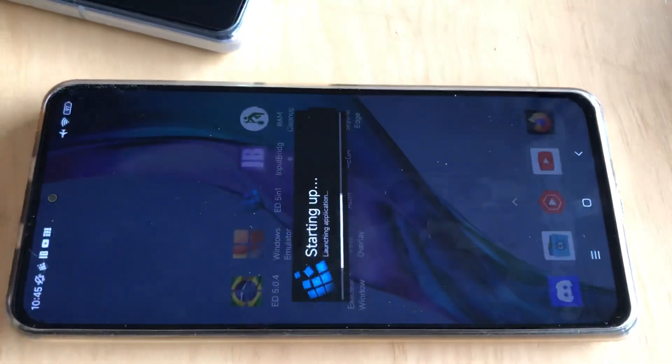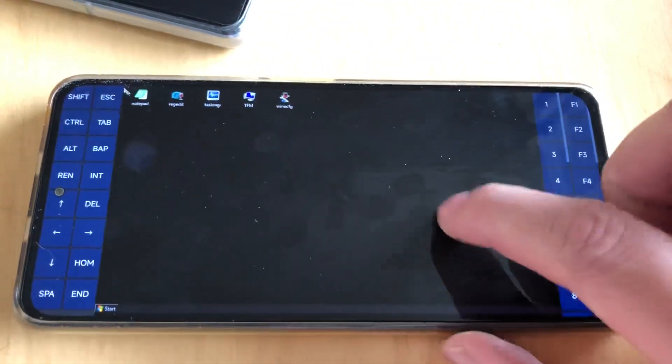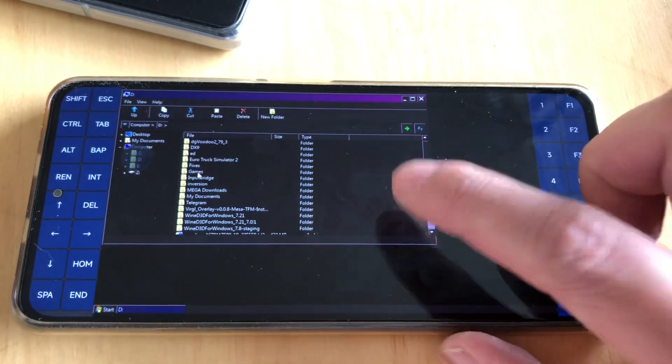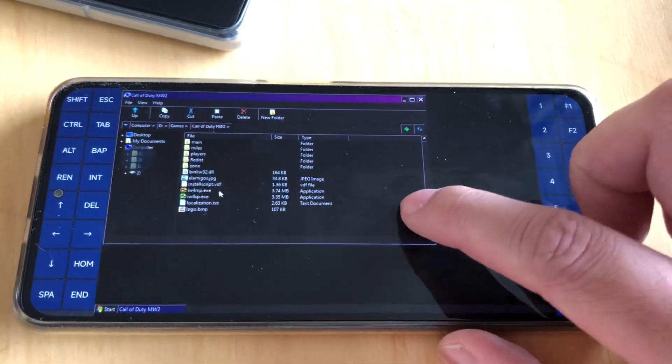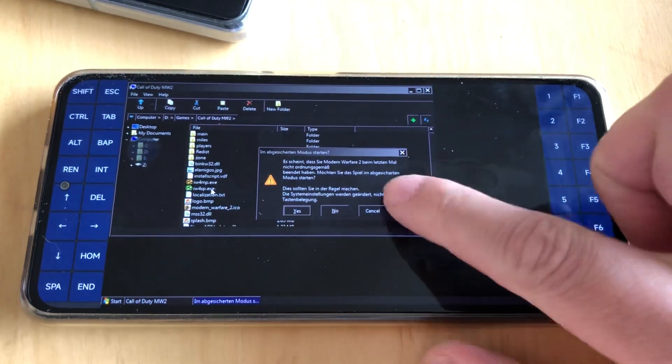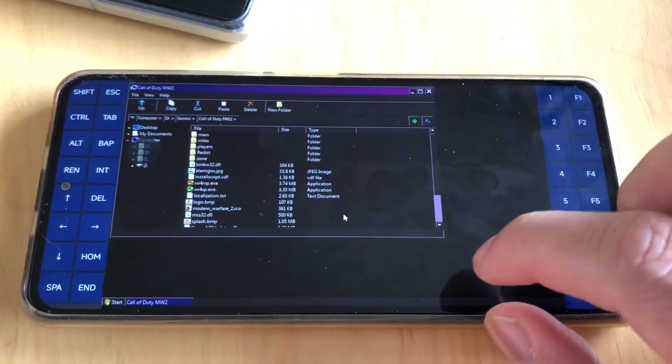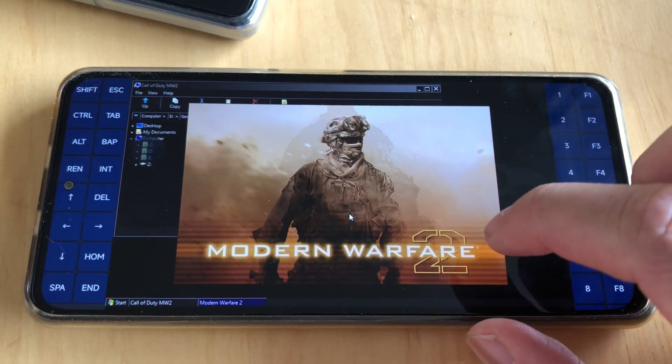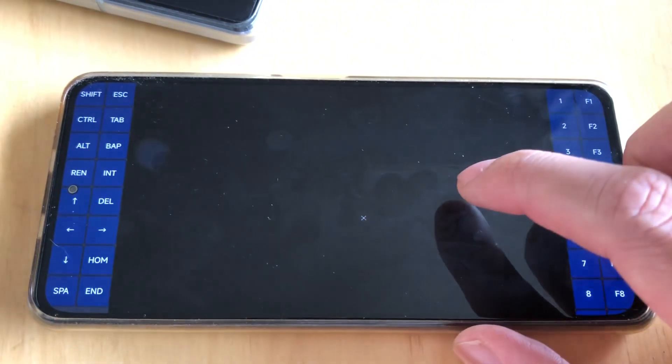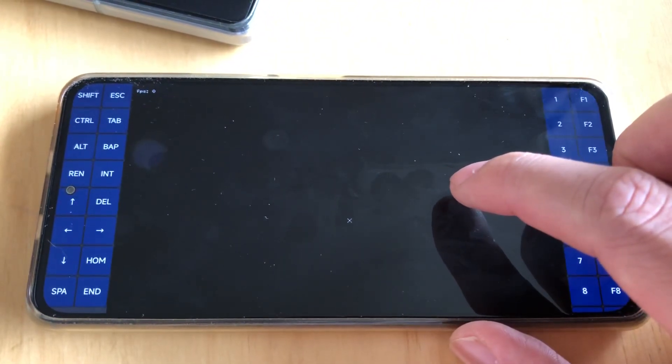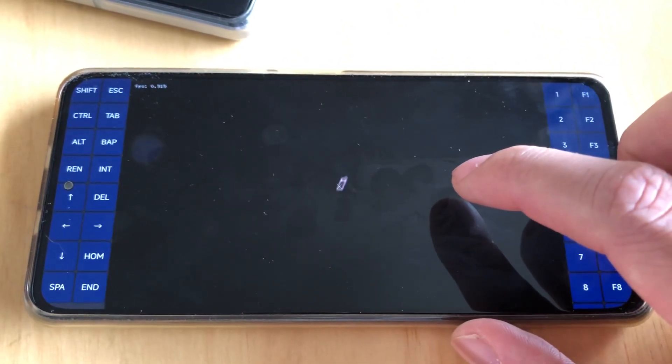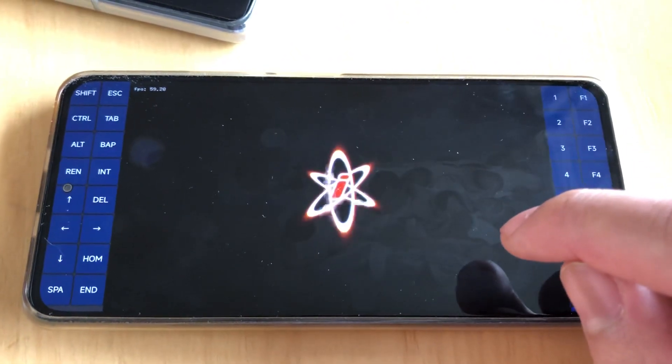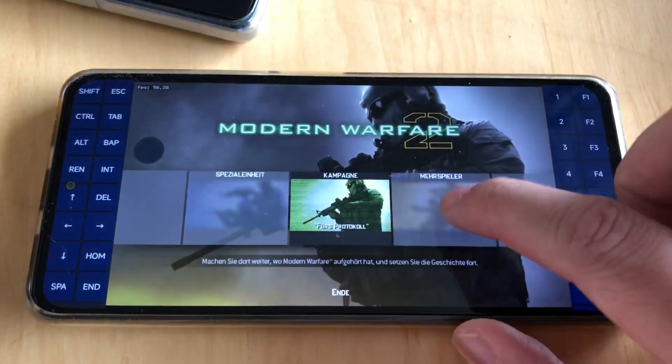I hope someone fixes it someday. Call of Duty is still not working in Turnip mode. It still crashes before it loads into the game.